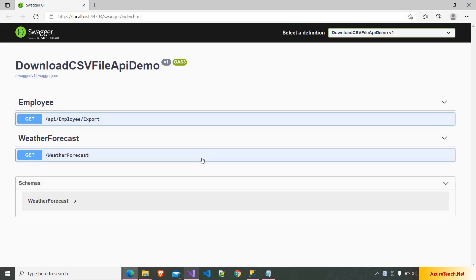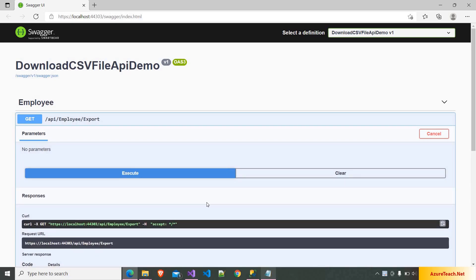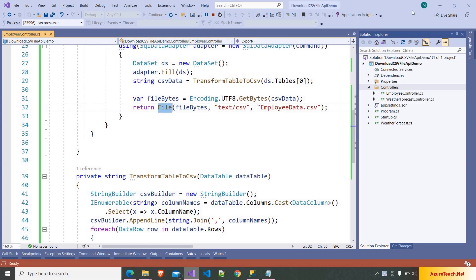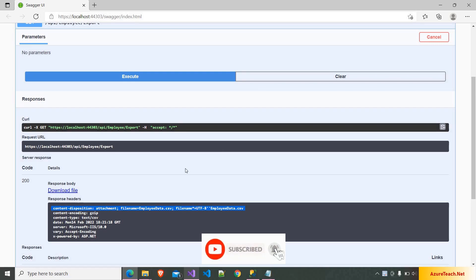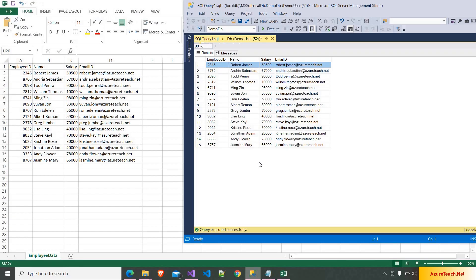Now I'm running the solution. As this is a .NET 5 Web API project it opened Swagger by default. Clicking on GET, then Try it out, then Execute — if our code is correct it will return 200 and the file. It returned a 200 success response and the file. The File method handles all the required things for returning the CSV: the Content-Disposition as attachment, the file name, and the encoding. Clicking the download link downloads the file, and opening it shows the data exported from the database. If you find this video helpful, please like and subscribe to the azureteach.net channel for more videos on .NET and Azure. Thank you.